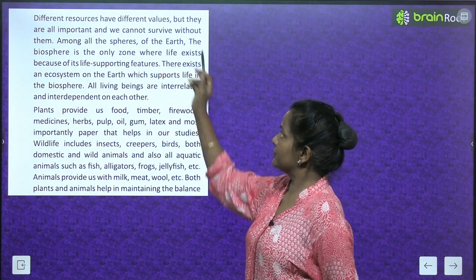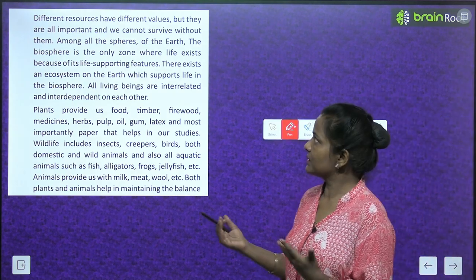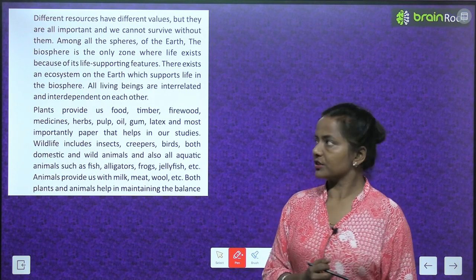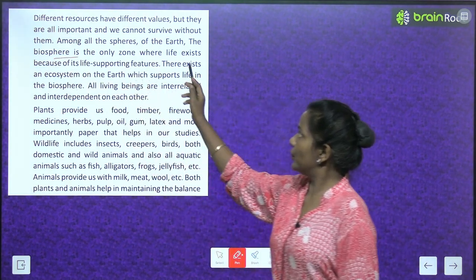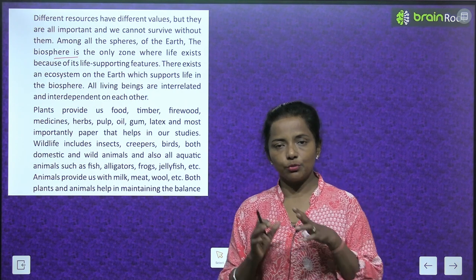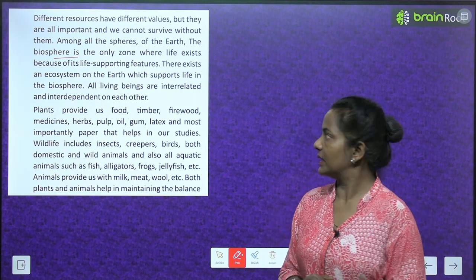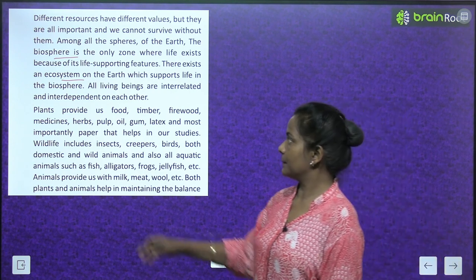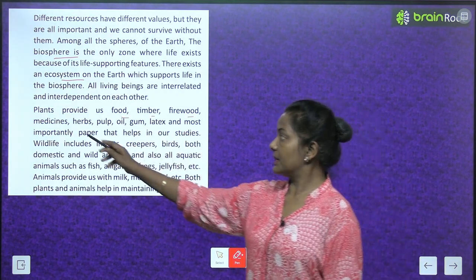Different resources have different values, but they are all important and we cannot survive without them. Among all the spheres of the earth, the biosphere is the only zone where life exists because of its life-supporting features. All living beings are interrelated and interdependent on each other.